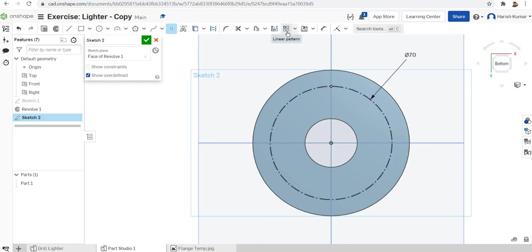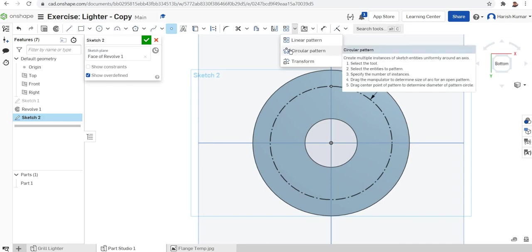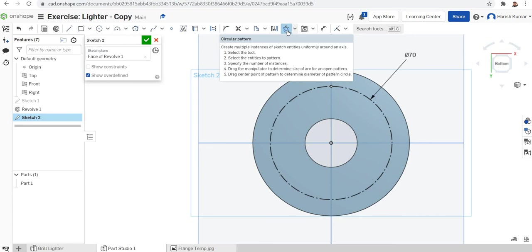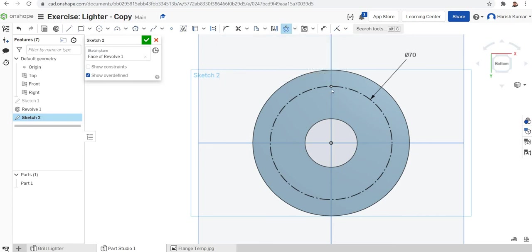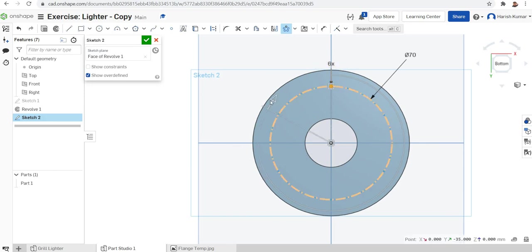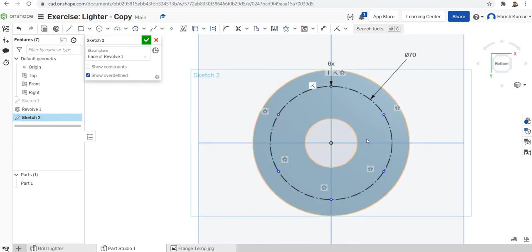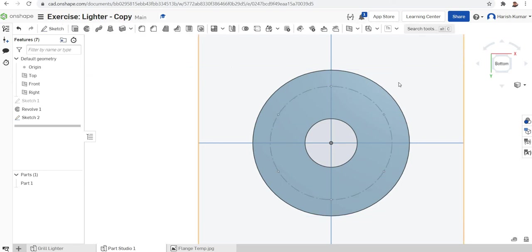Now we want to make a circular pattern of this point. From the sketch toolbar select circular pattern, then click on the entity — the point — where we want to make the pattern. We need six numbers. Click the center line, press enter, and click outside. It is finished — one, two, three, four, five, and six points are created. Now finish the sketch.